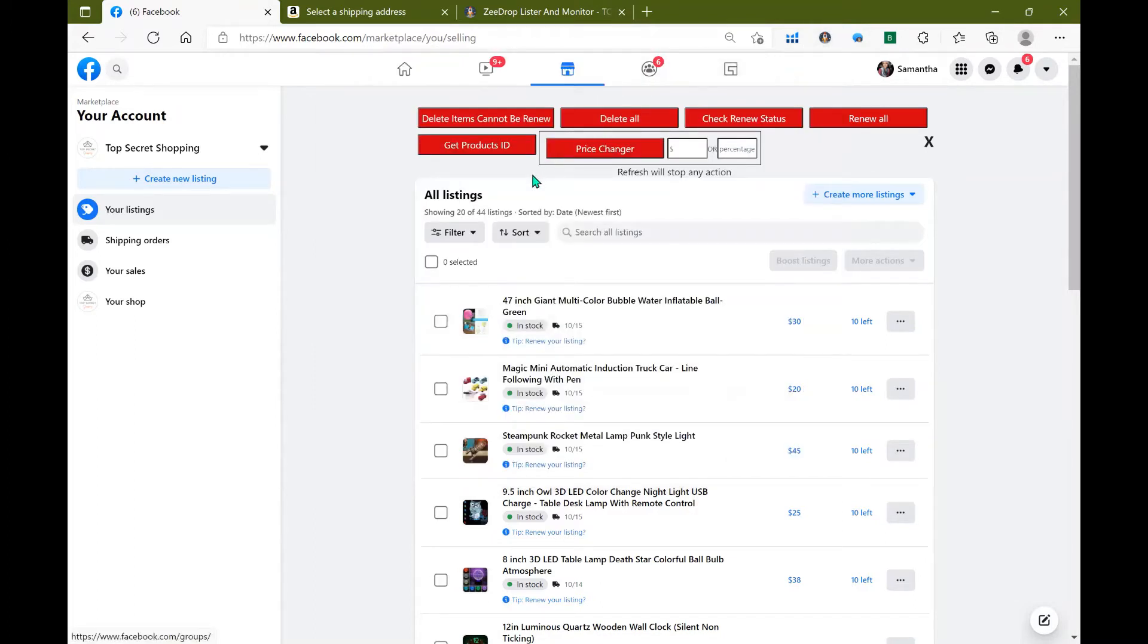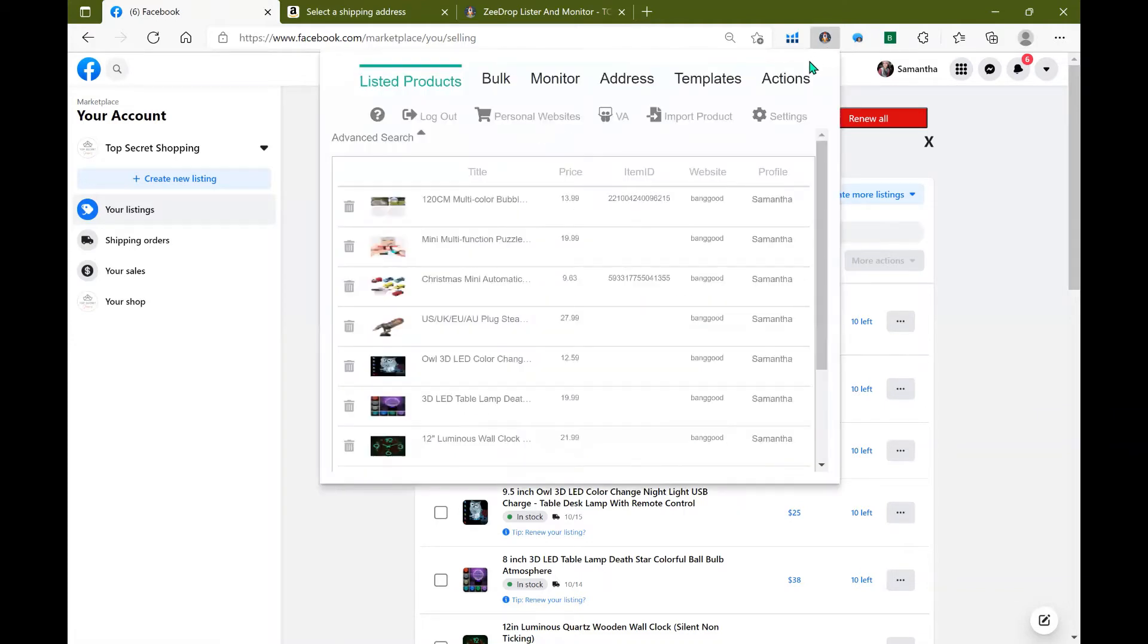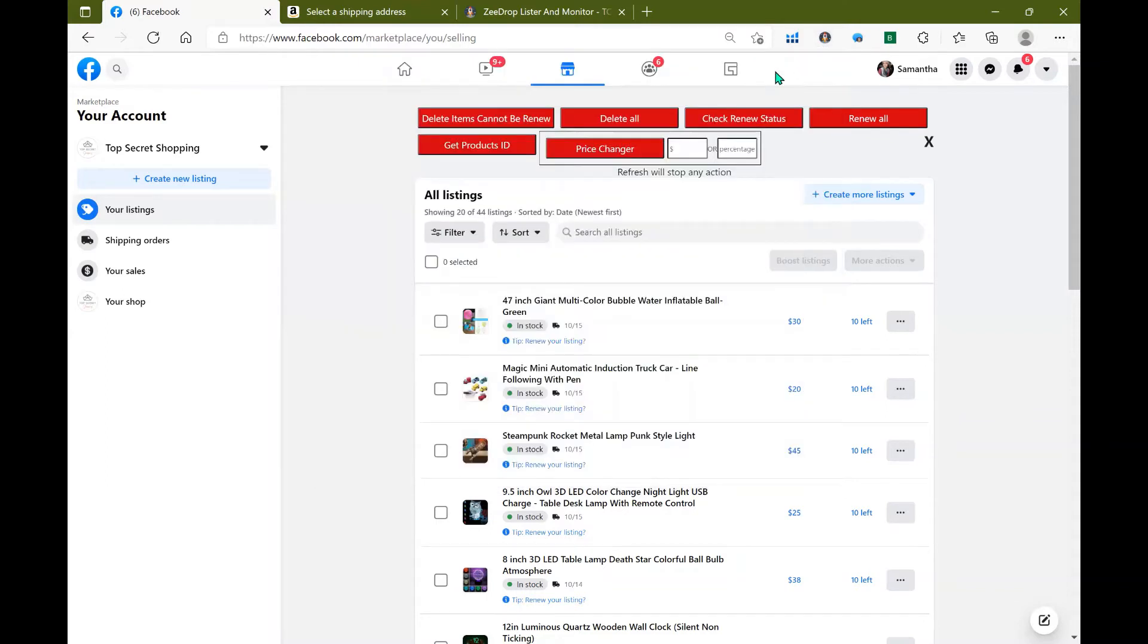So the background monitoring system works really well to help check your stock prices from your supplier. You will need to either click this button here that says get products ID or you can also click it in your ZDrop extension under actions and then here is the same button. Either way works just fine.